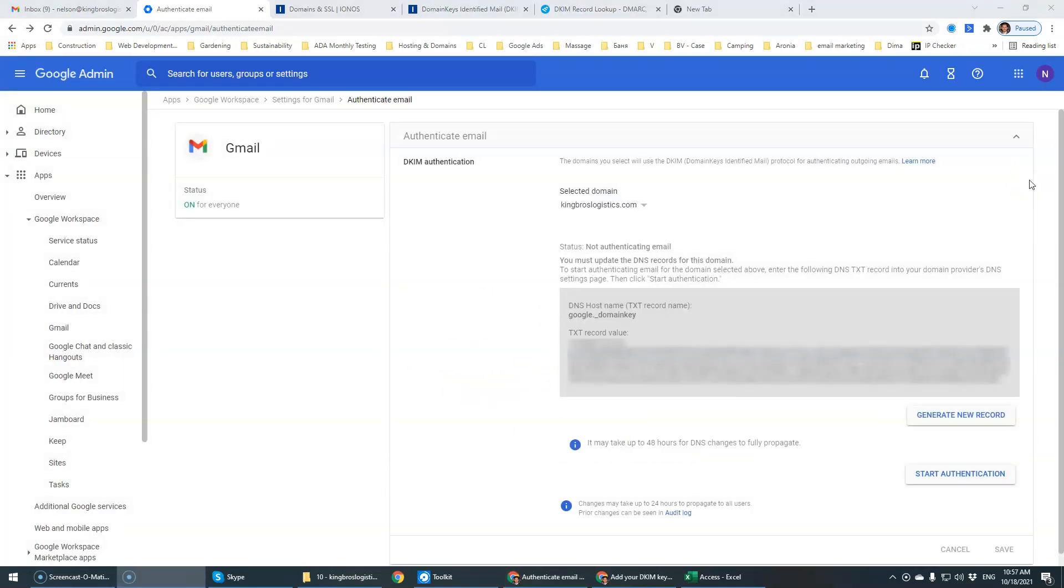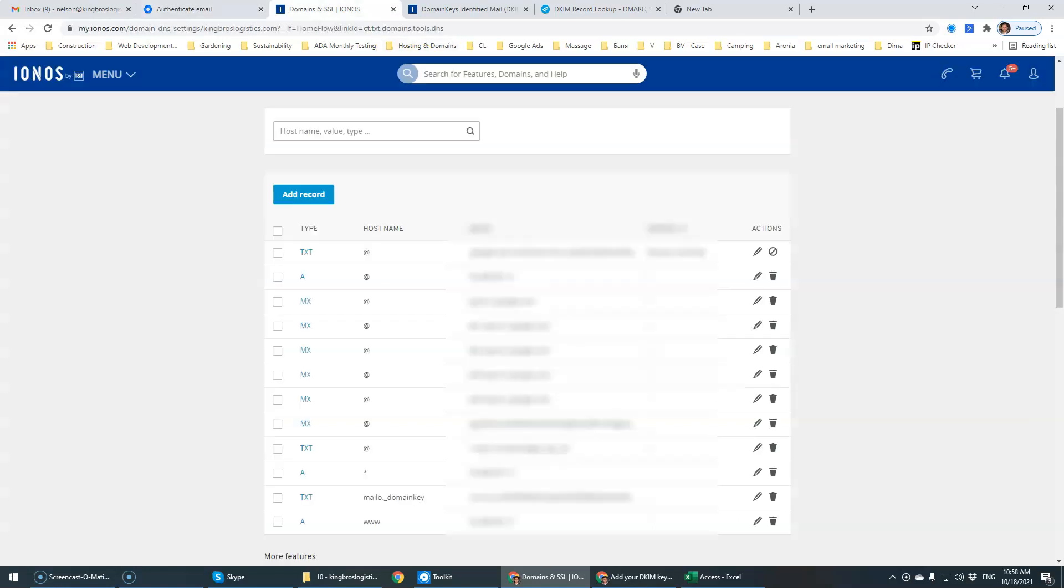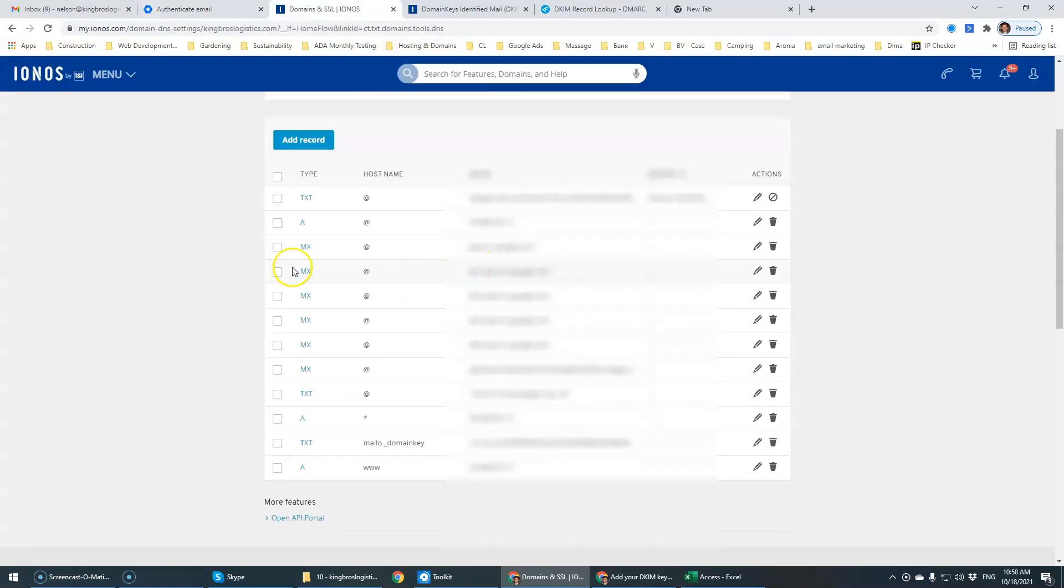So that's pretty much all that there is to it. Now we have the actual domain text record name and the value. We're going to go to our DNS and we're going to add the record.